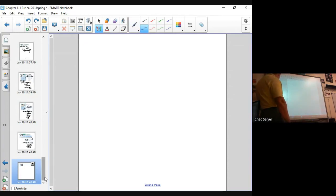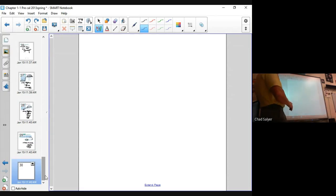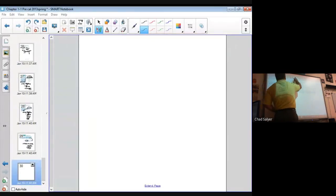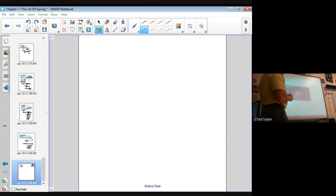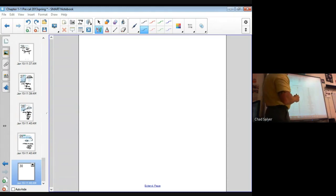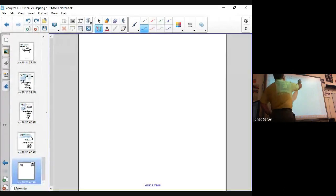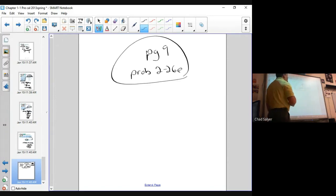That's the end of chapter 1, part 1. I'm going to give you guys a brief assignment: page 9, problems 2 through 26 even — so 2, 4, 6, 8 and so on up to 26. See you next time.